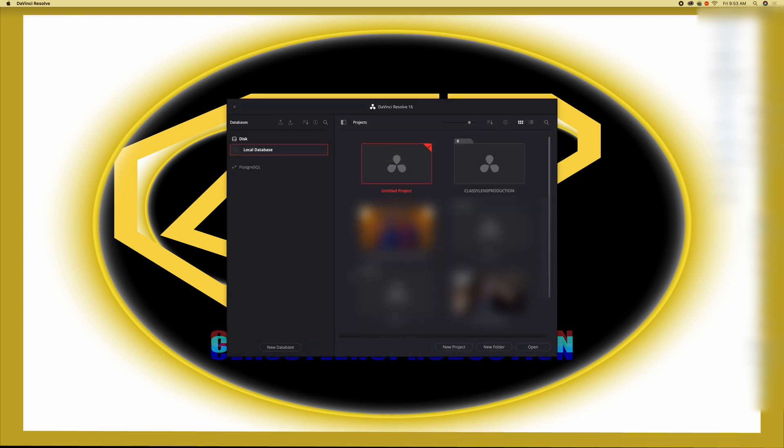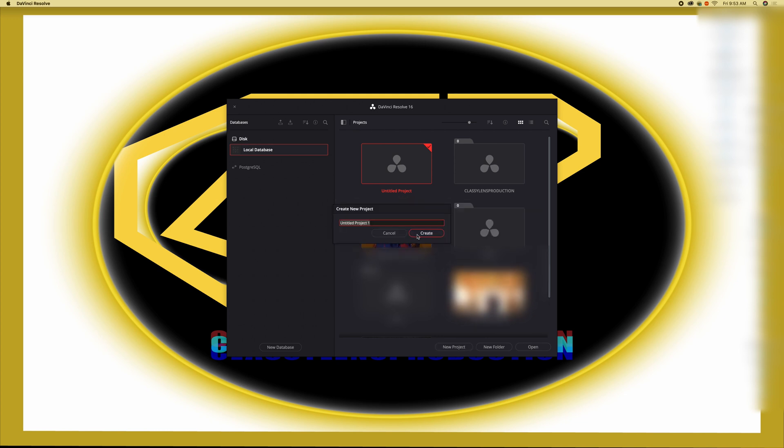So once it's opened we can create a new project. Let's call this test import footage and we create.